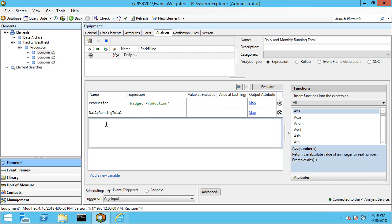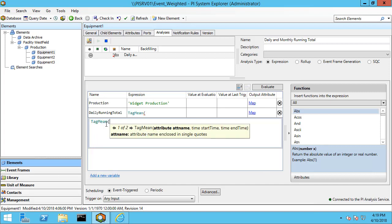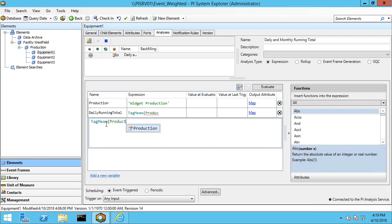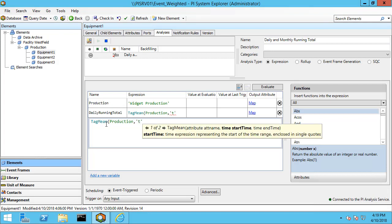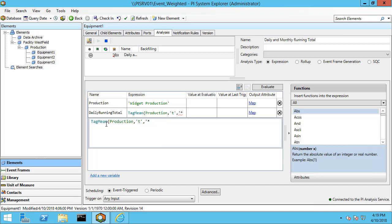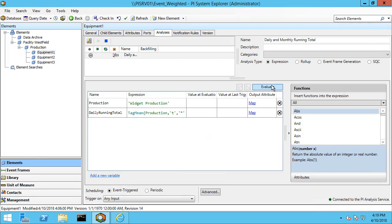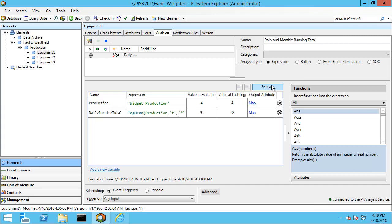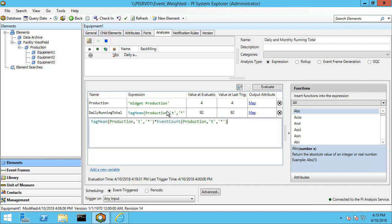We'll start with the daily running total. The way to take an event-weighted total is to use two functions: tag mean and event count. Our calculation is on production going back to midnight today, so I'm going to use T all the way up to now, or star, and I'll do the same thing for event count. Let me hit evaluate. Our total so far today as event-weighted is 92. Now this calculation will fail if you get an event exactly at midnight, so we can fix that by putting an if-then-else statement in.